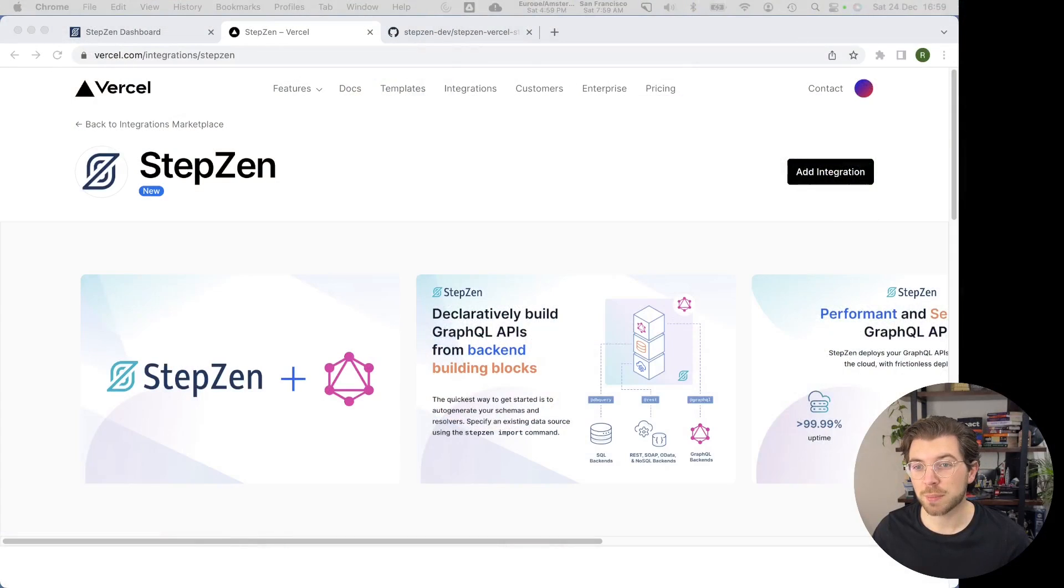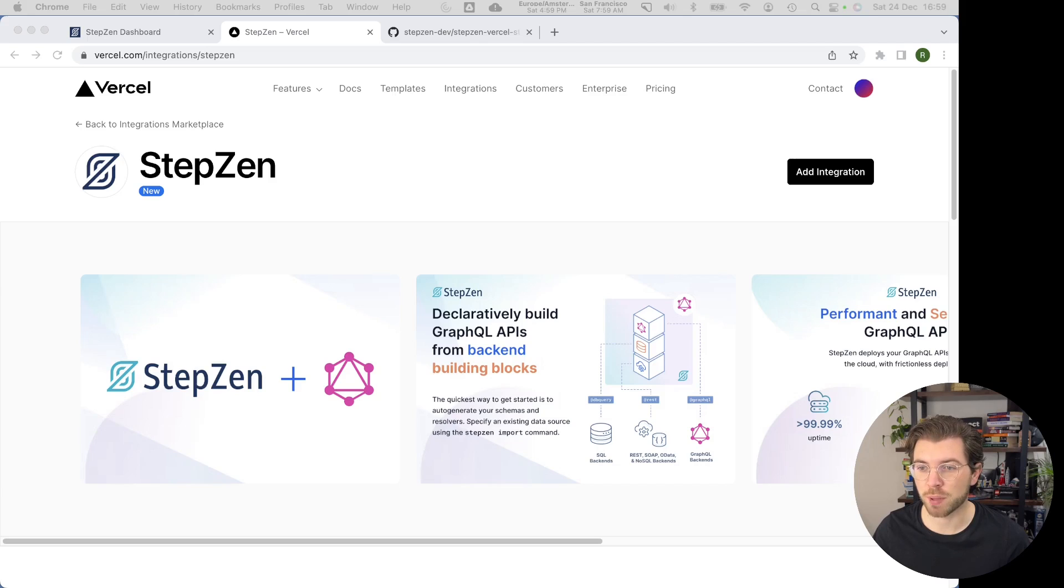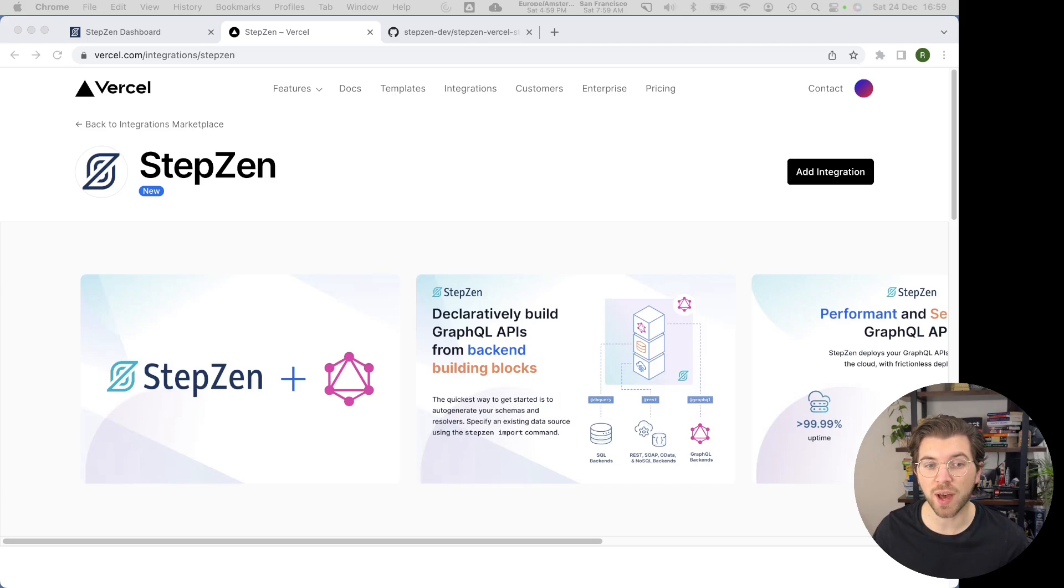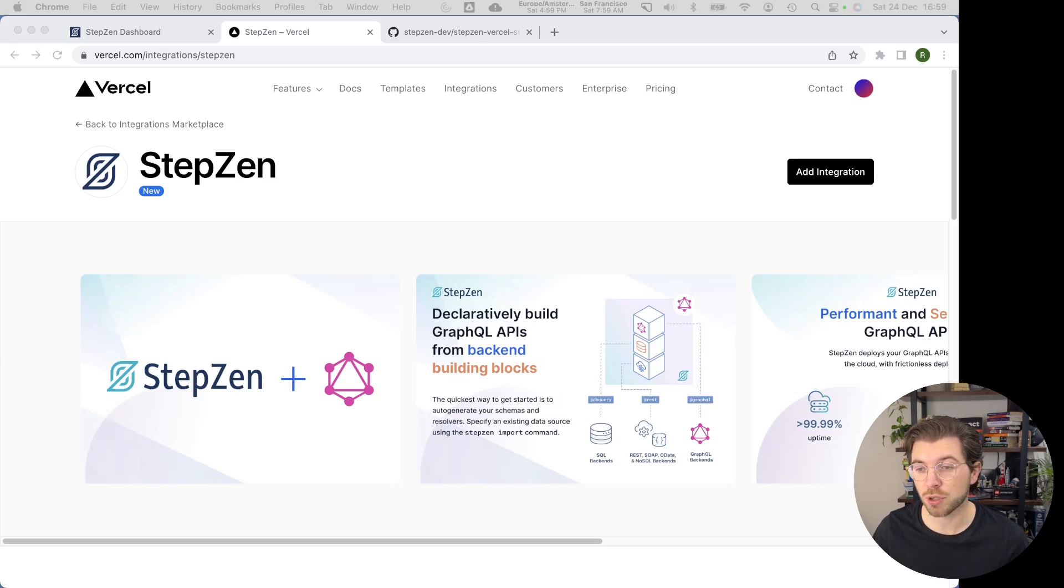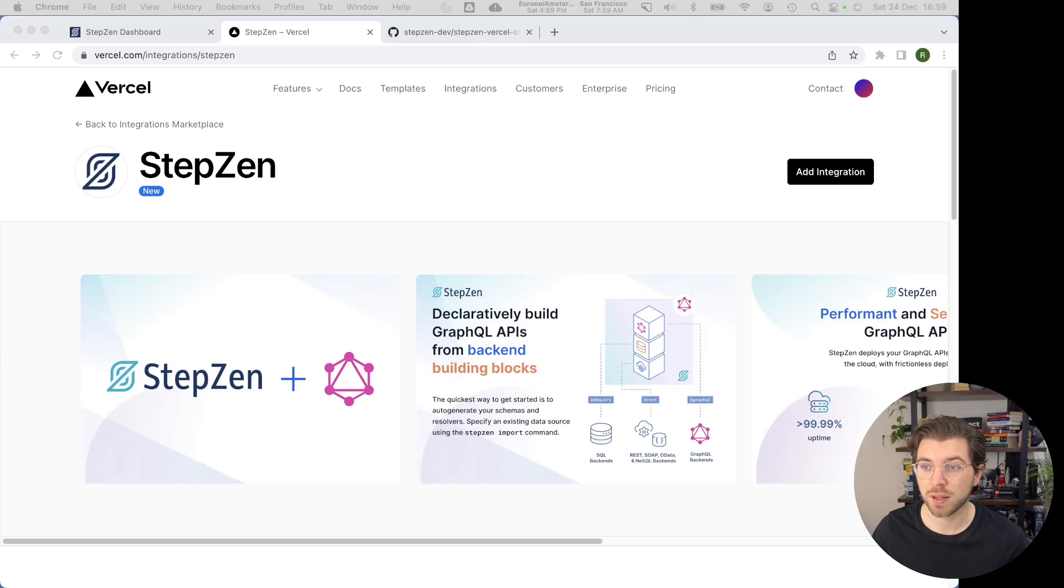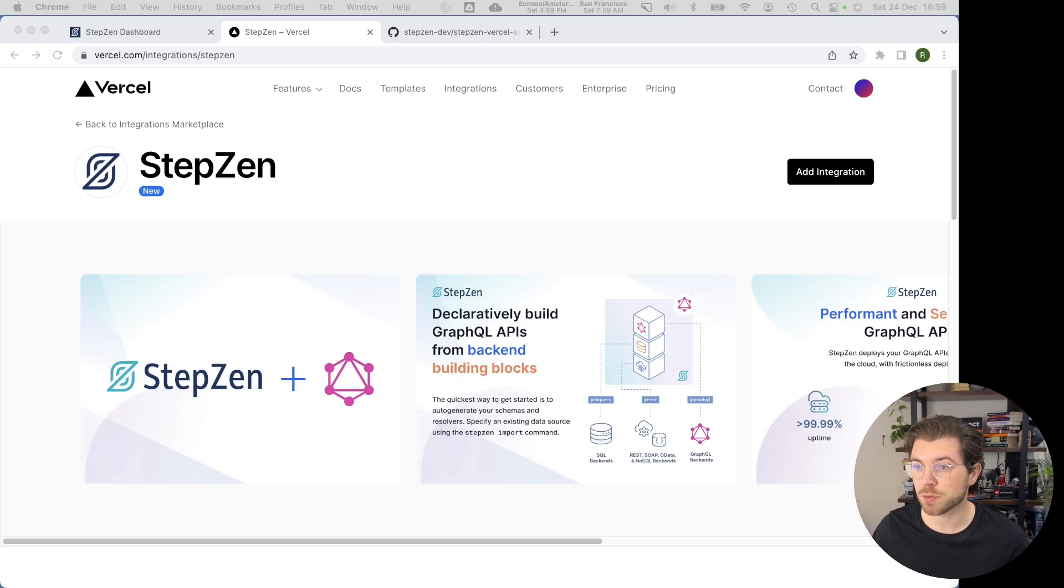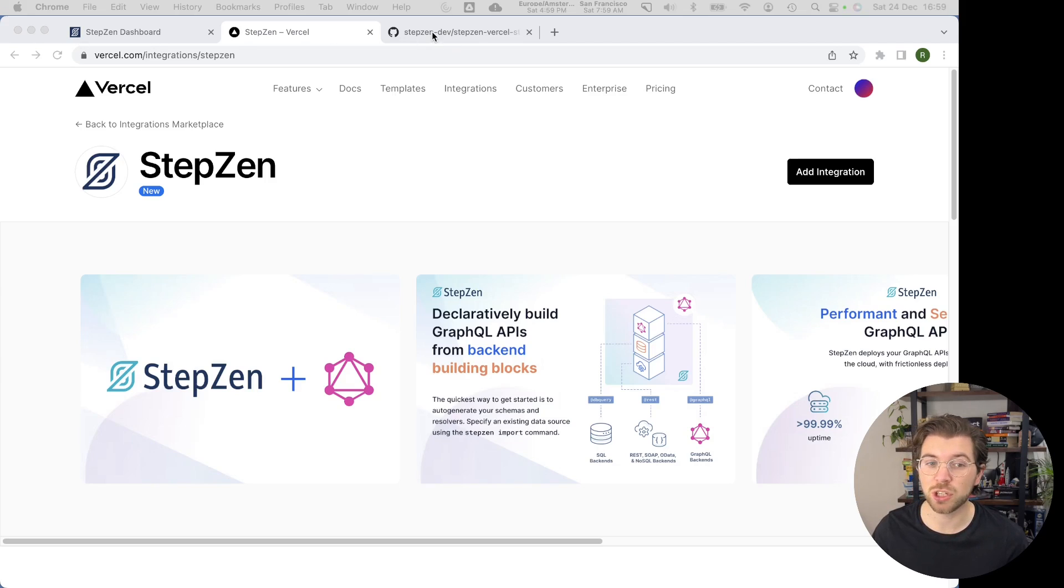So let's see what the integration looks like. You can find the StepZen and Vercel integration on the Vercel integration marketplace. On this page, you can find all the information you need to work with the StepZen integration. You can easily add the integration to your existing Vercel projects, or you can also use a template. With this template, you can deploy a full-stack GraphQL application on Vercel and StepZen with just a few clicks.